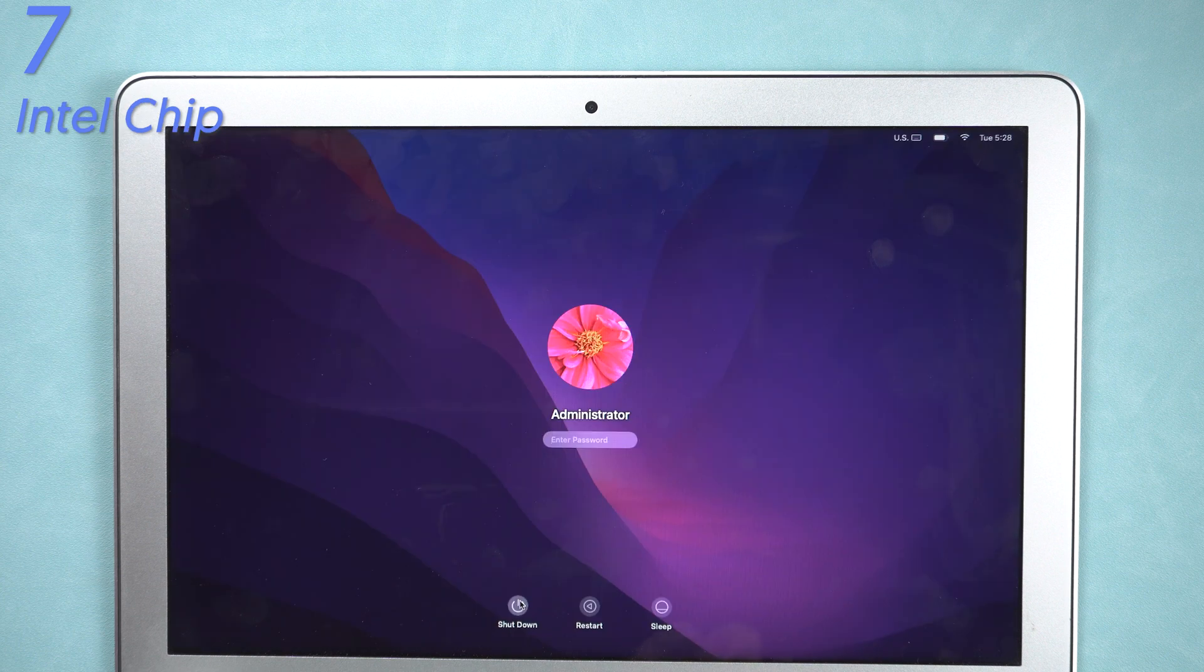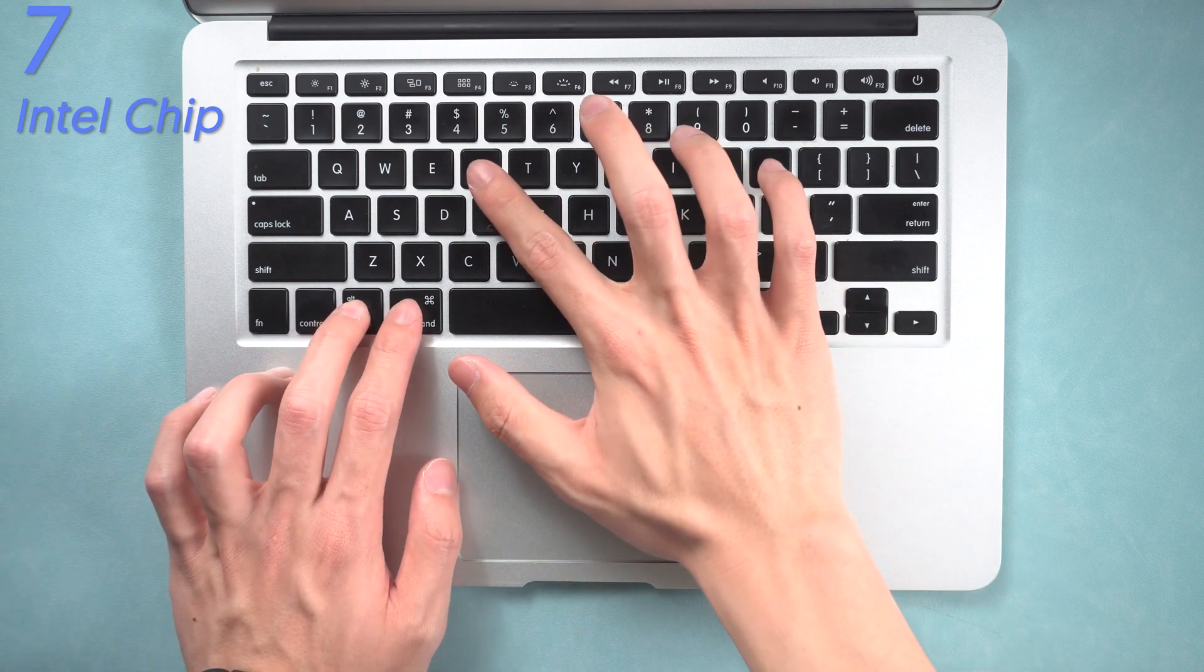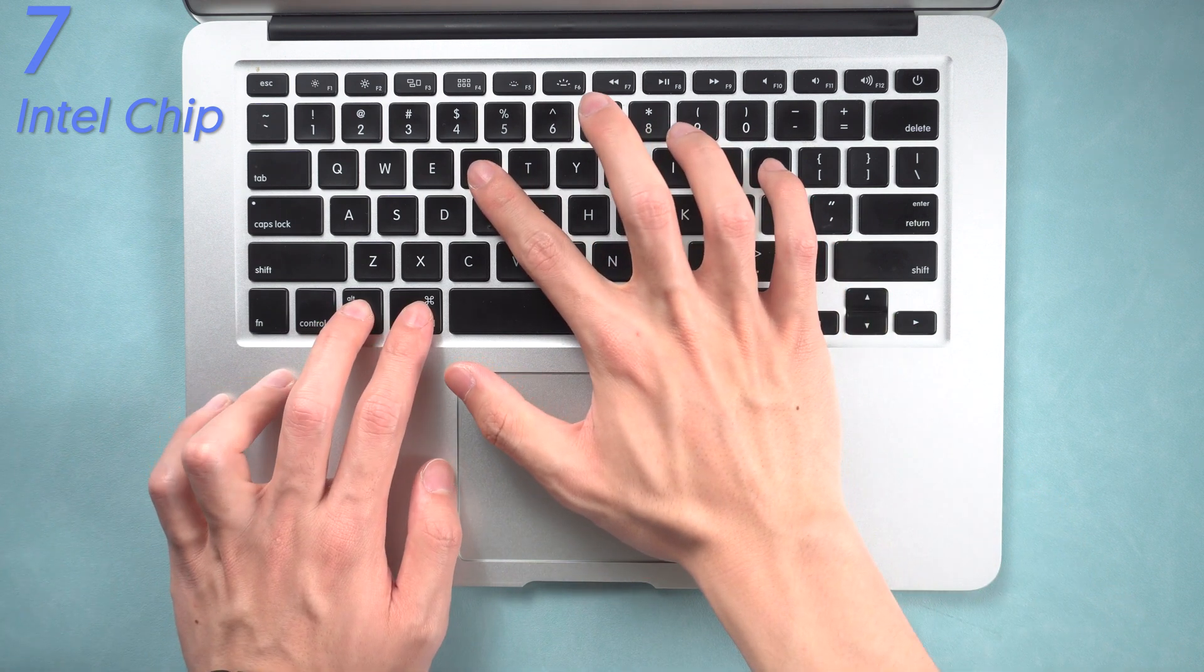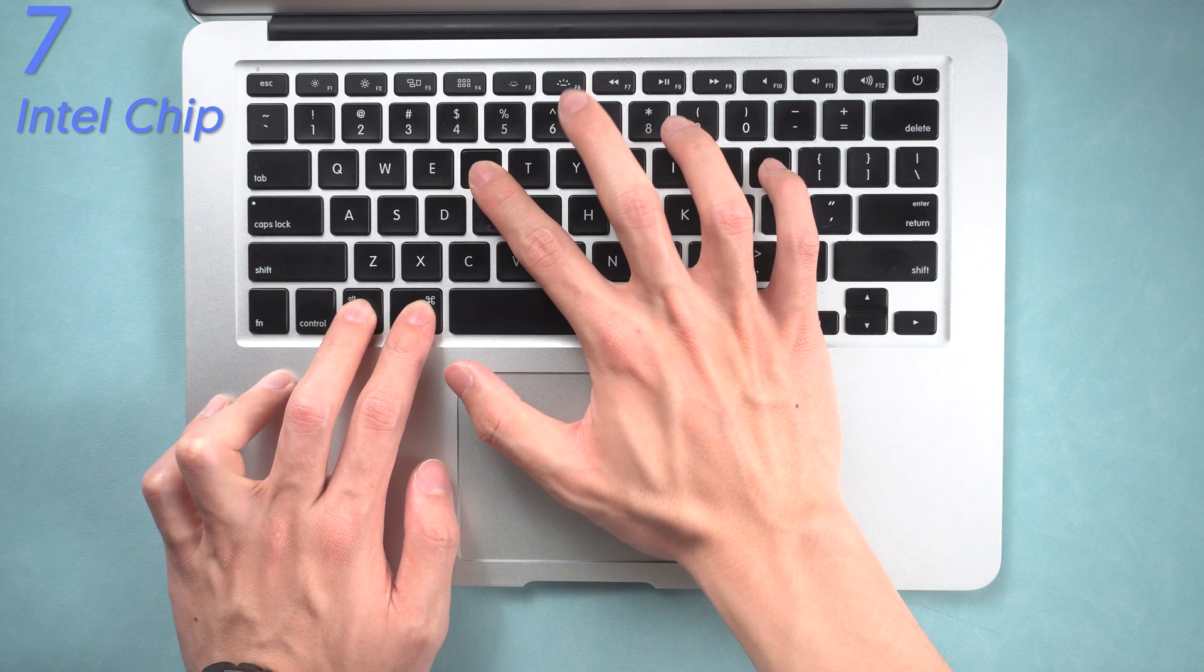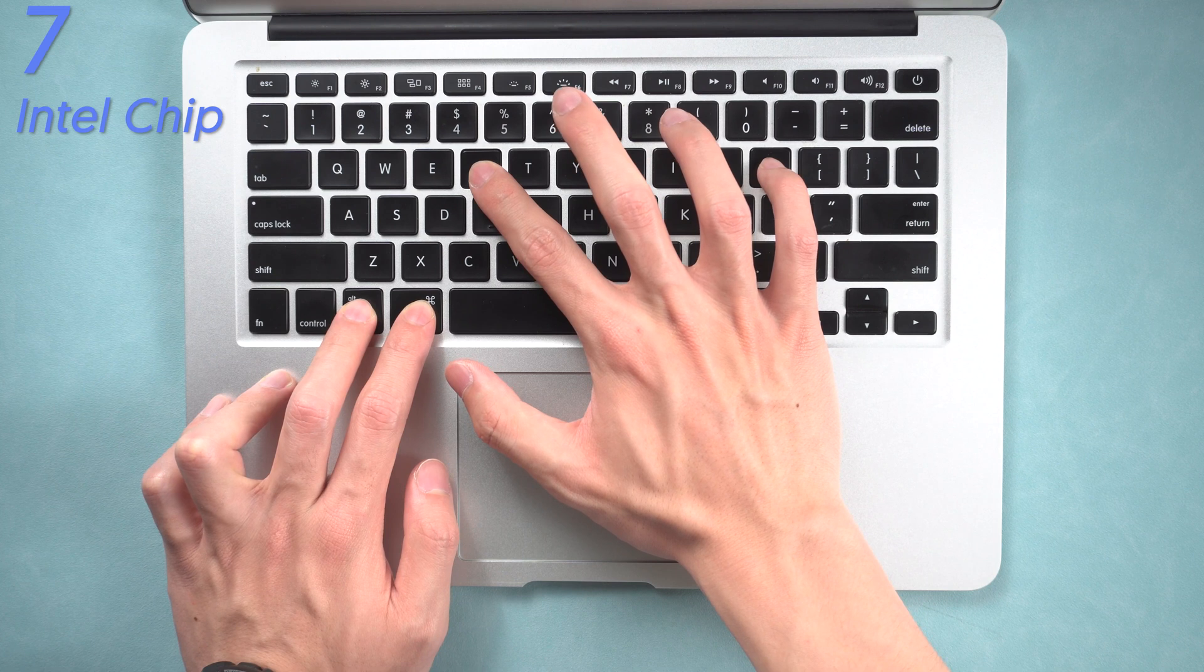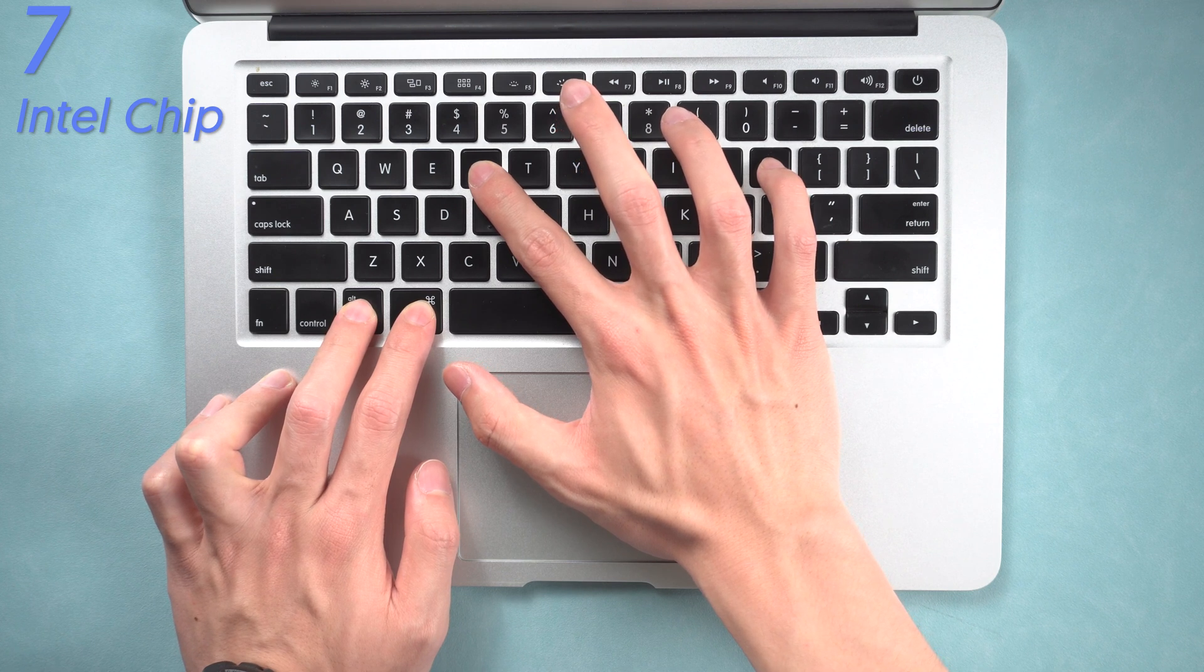For MacBook with Intel chip on, turn off your MacBook. Then press option key, command key, P key, R key at the same time. Keep pressing it about 20 seconds.